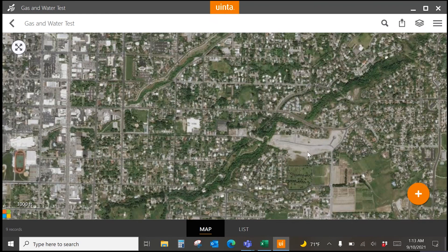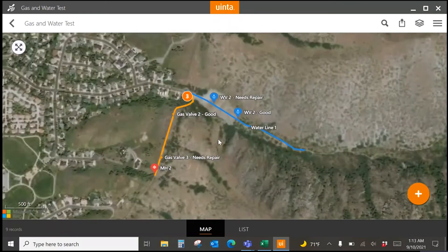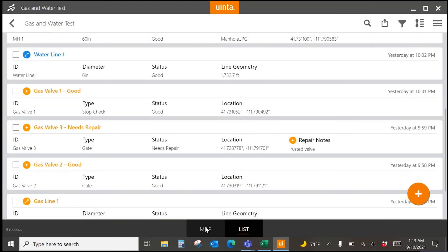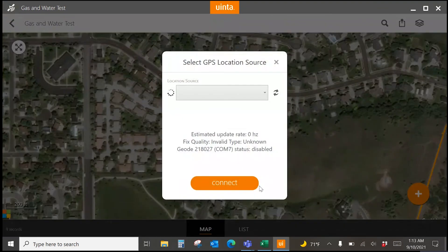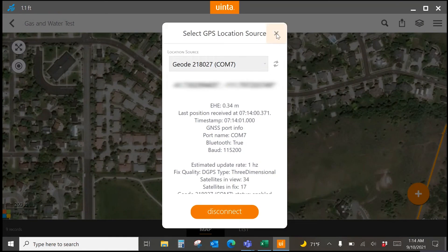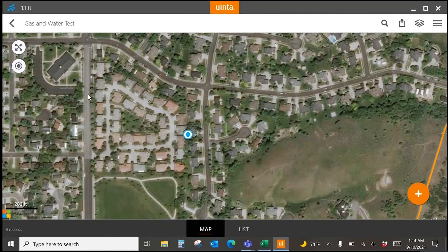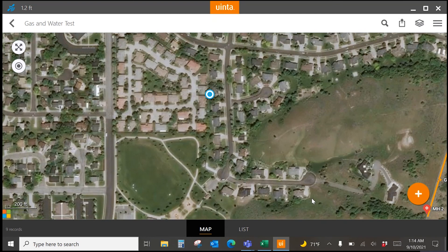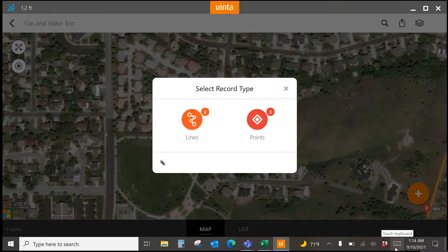When you get into UINTA, it's important to note that you have a map view as well as a list view. If you have things already mapped, you can see everything displayed in the map view or in the list view. In the map view, I'll connect the GPS — I've selected the satellite icon to connect the Geode and I have a 1.1 foot accuracy value, which is quite good. There's my blue dot, and now I'm ready to start mapping with this project.